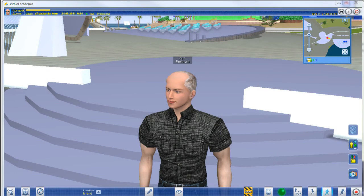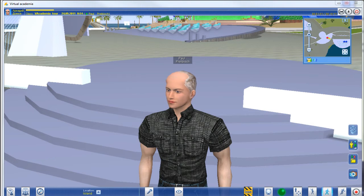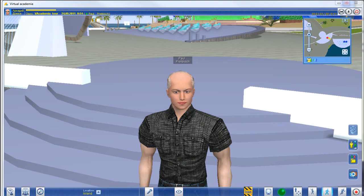Hello everyone. This is FireCentaur coming to you live, not from Second Life this time, but actually from a new virtual world called Virtual Academia. And guess what, educators, we have good news — this is actually for educators, it was built for educators. This is a new virtual world that I actually saw off of a link from Hypergrid Business. So thank you, Hypergrid Business.